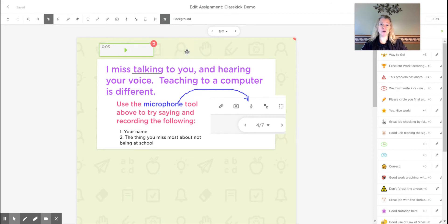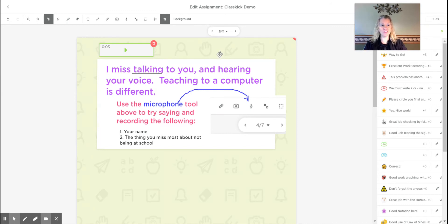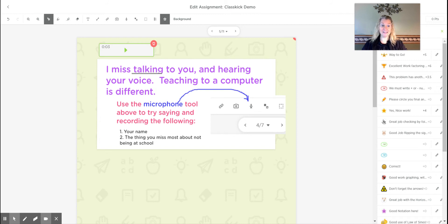Sometimes when students are using Classkick for a test and they make some errors, it's easier to explain with my voice where they went wrong. I like your setup, but then right here in the middle is where things went a little awry. You had the right idea, you just lost the negative, things like that. So students can leave me voice comments and I can leave them voice comments back.